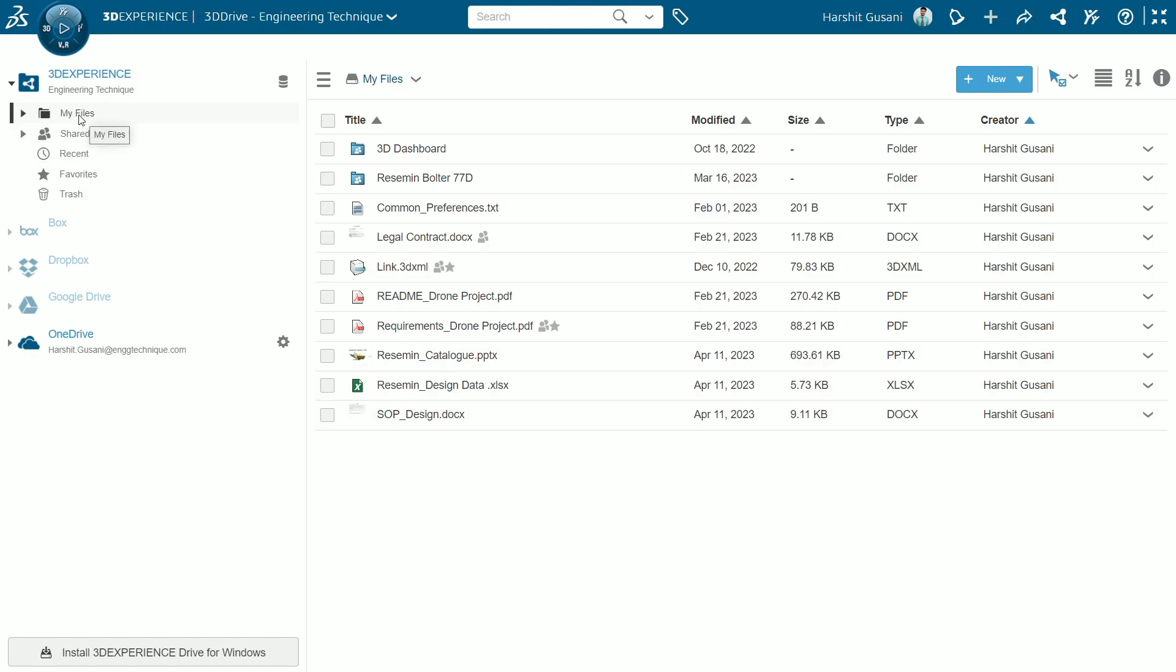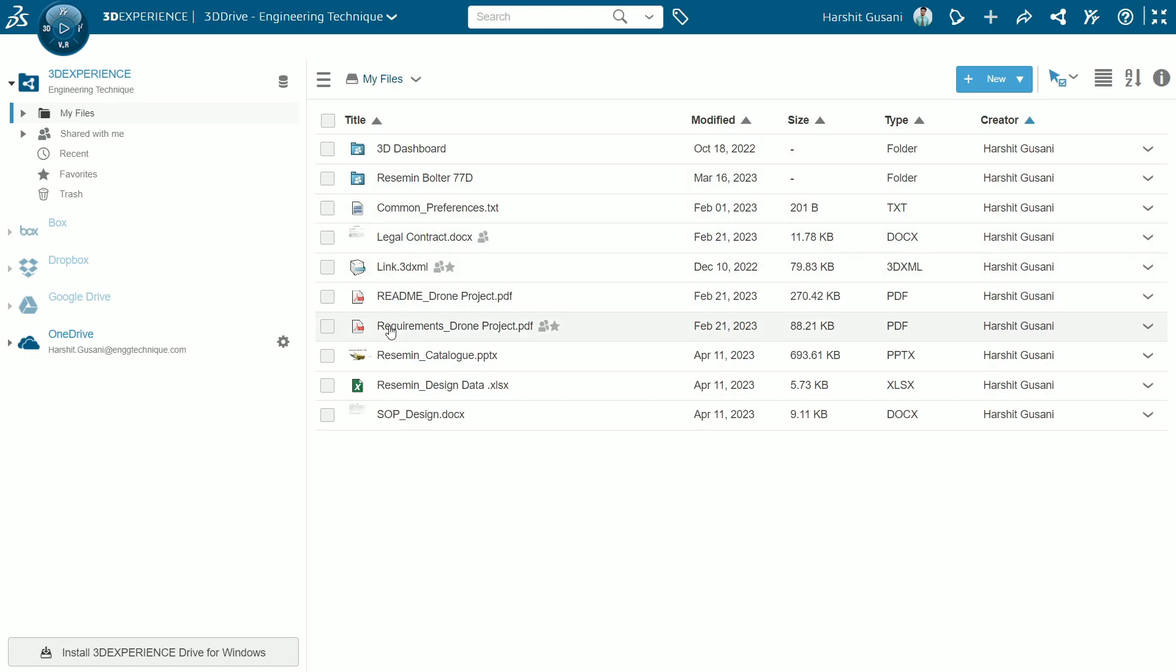From this left pane you have access to the tree menu from where you can quickly access and navigate the files and folders you have created and shared with you. In My Files section you can see files and folders you have created.